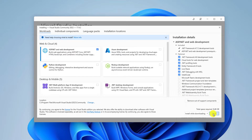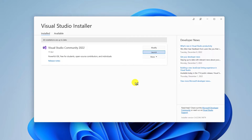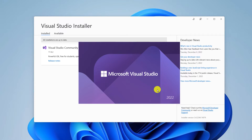Once you have selected all the components you want, simply click the Install button. You can see it is installing Visual Studio Community version with all the selected components. This will take some time, so wait for the installation process to complete.